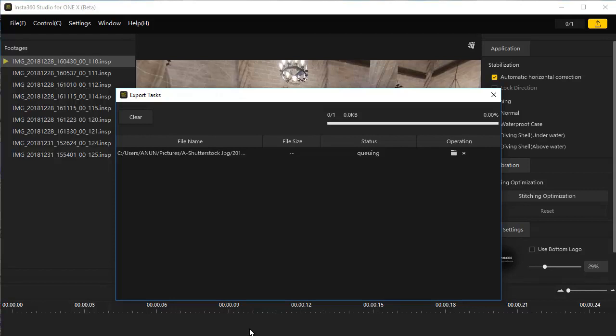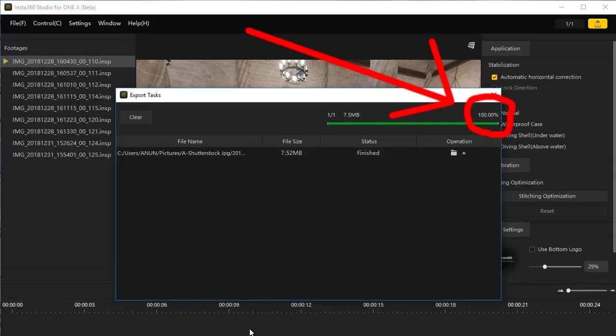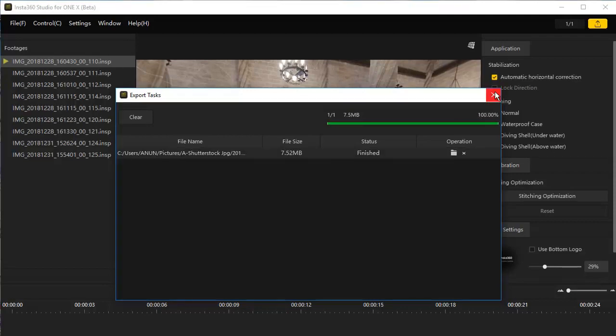Press OK to start the exporting. This window pops up. When it is done exporting, you will hear that sound and you can also see here 100%. But this window does not go away automatically. You have to close it.